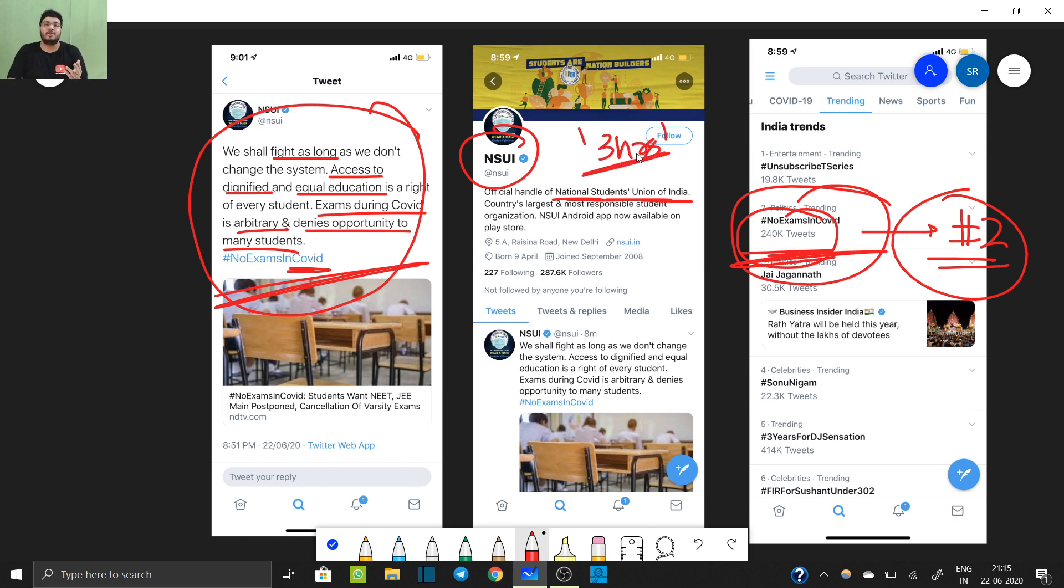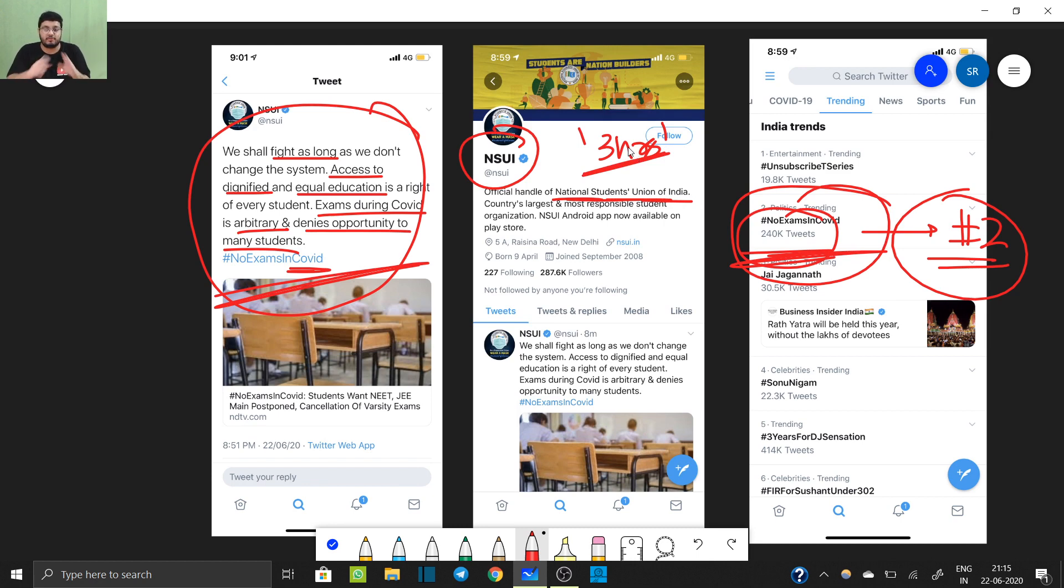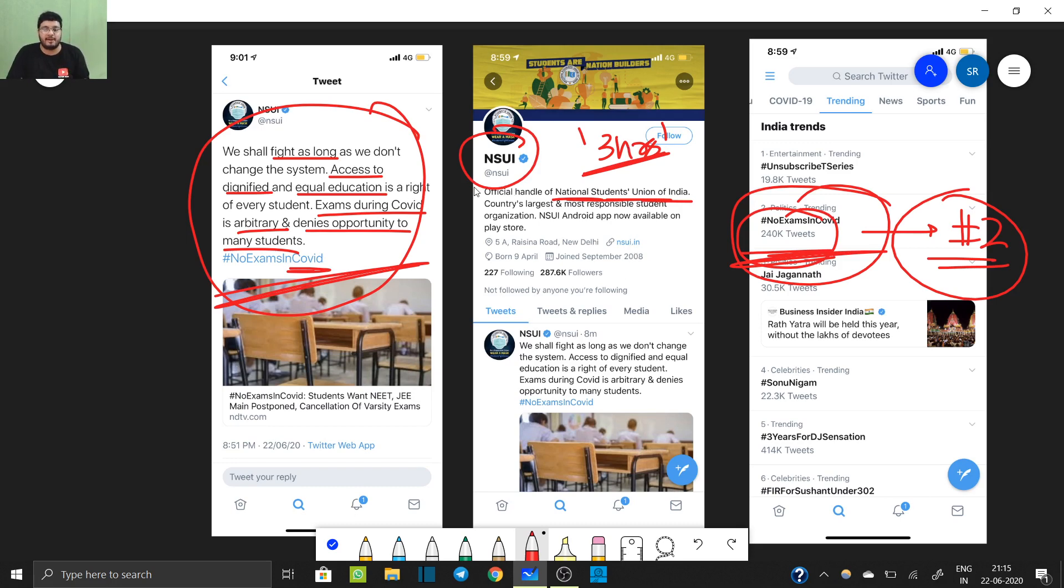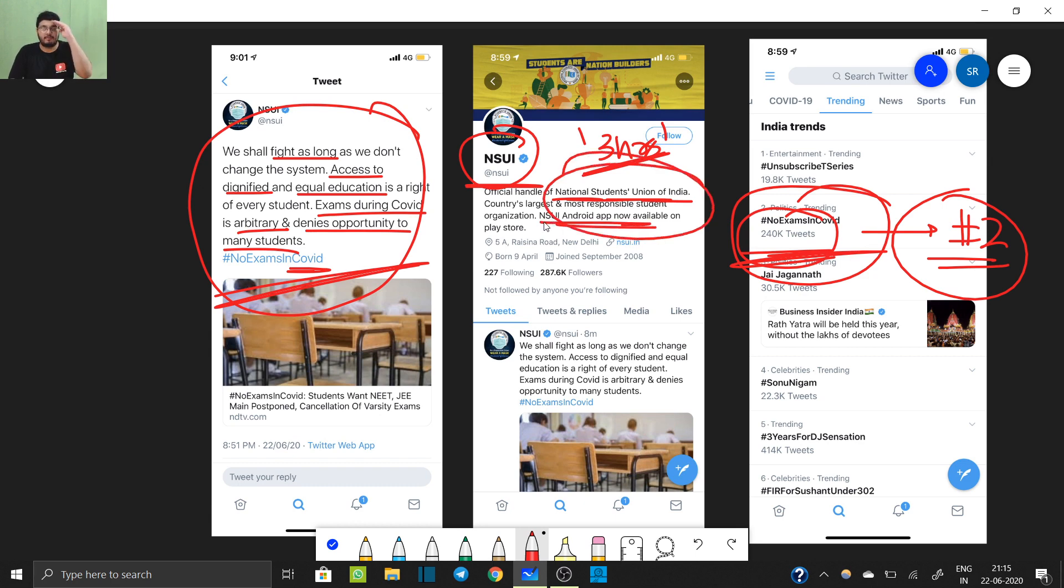like the video to show support for the given movement. NSUI has come in our support which is a very important thing for all of you. Jai Hind everyone, thank you for watching.